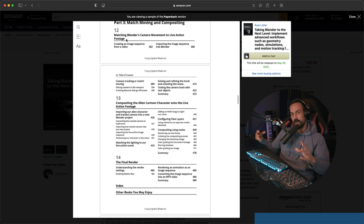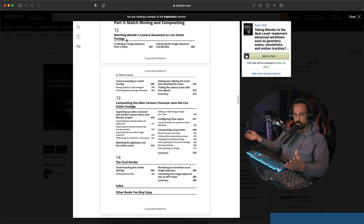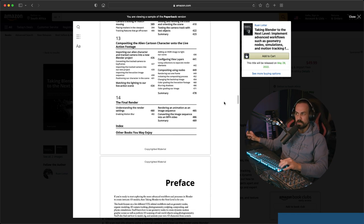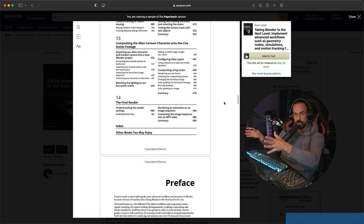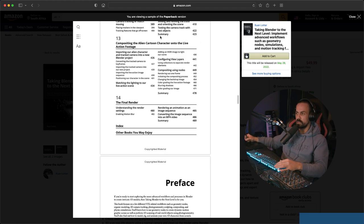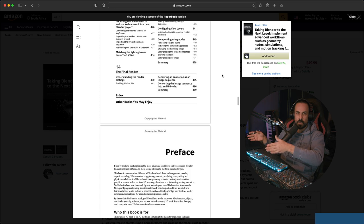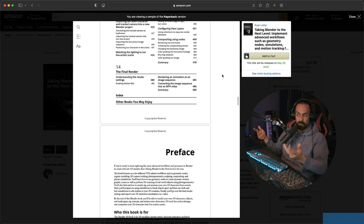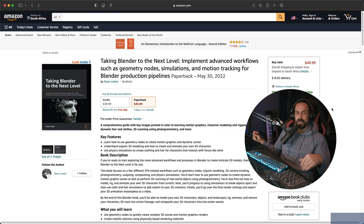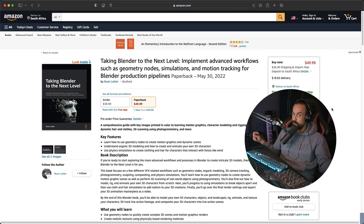Chapter twelve is what we're doing today — camera tracking inside Blender, also called match moving. Chapter thirteen is compositing: taking live action footage and compositing a character with a walk cycle into the scene. Chapter fourteen covers the final render process — getting your render into an image sequence and converting it to an MP4. The book is out end of May; there's a link in the description with a 25% discount code to pre-order.